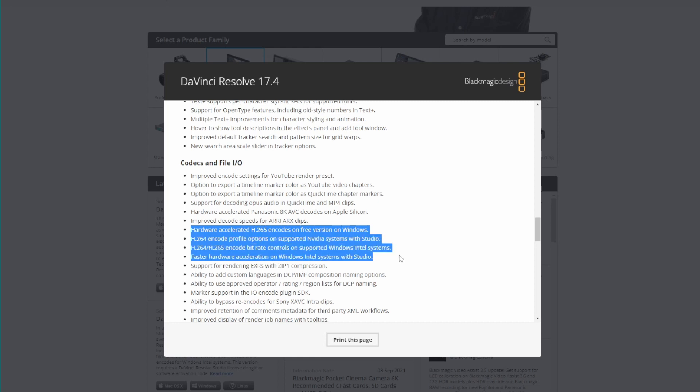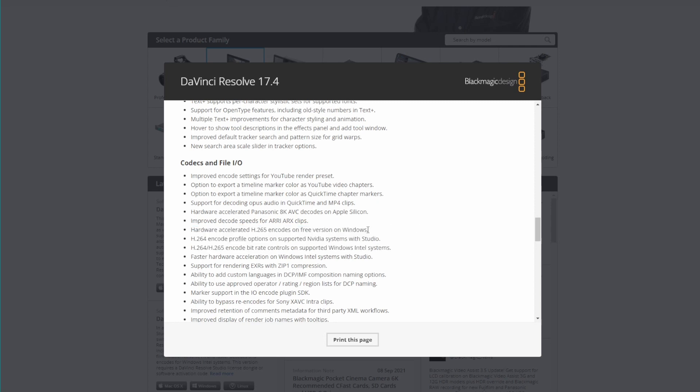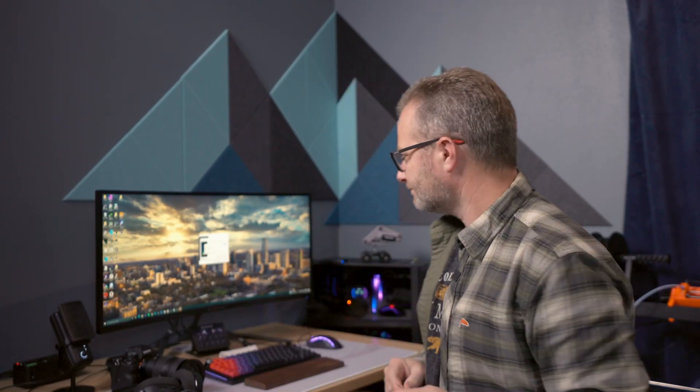You should still purchase Studio to support the company and to get access to the decode function in those chips, because it dramatically improves your timeline performance. Instead of your CPU decoding the footage, the optimized hardware decoder does it. Let's step into the free version, figure out how to set it up, and how to know it's working.